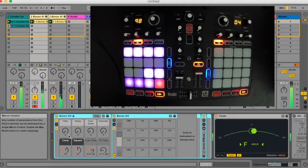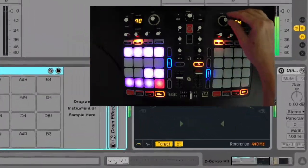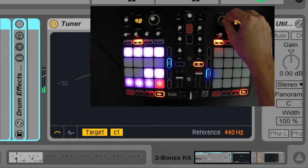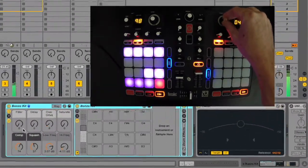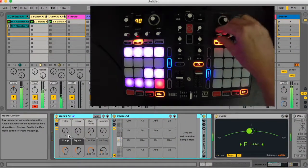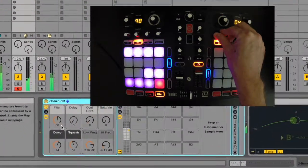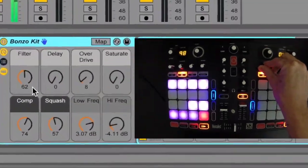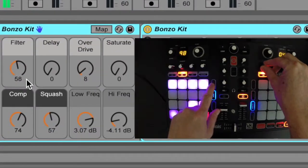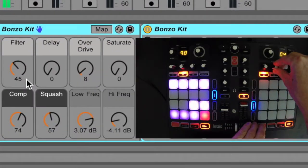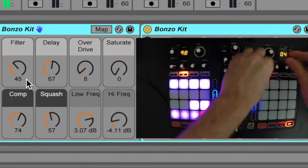Pressing the right filter encoder turns the currently selected device on and off. The 4 knobs above the right set of 16 pads control the first 4 parameters on the currently selected device.